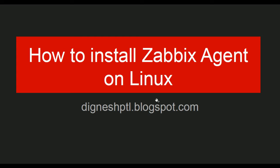Hi, my name is Dignesh Patil. Welcome to my YouTube channel. In this video, I will show you how to install and configure Zabbix agent on Linux OS.